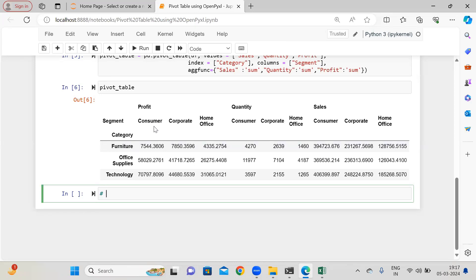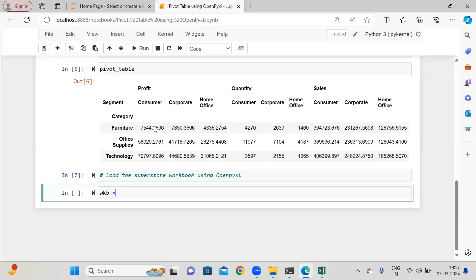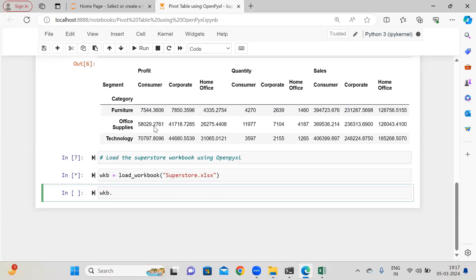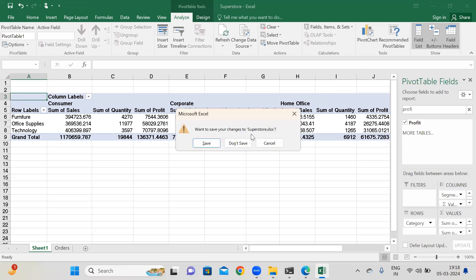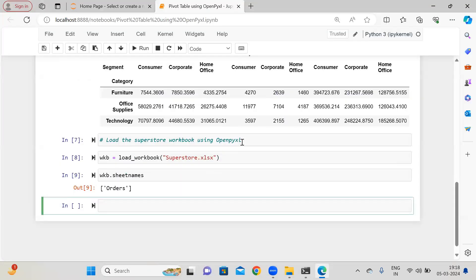Now what I'm doing here — let me load this workbook, load the superstore workbook. I am going to supply 'superstore.xlsx' and let me check what sheets we have in that particular workbook. We have only a single worksheet which is 'orders'. Right now I am going to create a brand new worksheet, so wkb.create_sheet(). And here let's say 'pivot_table_category_segment' — you can supply any sensible name, whatever you want.